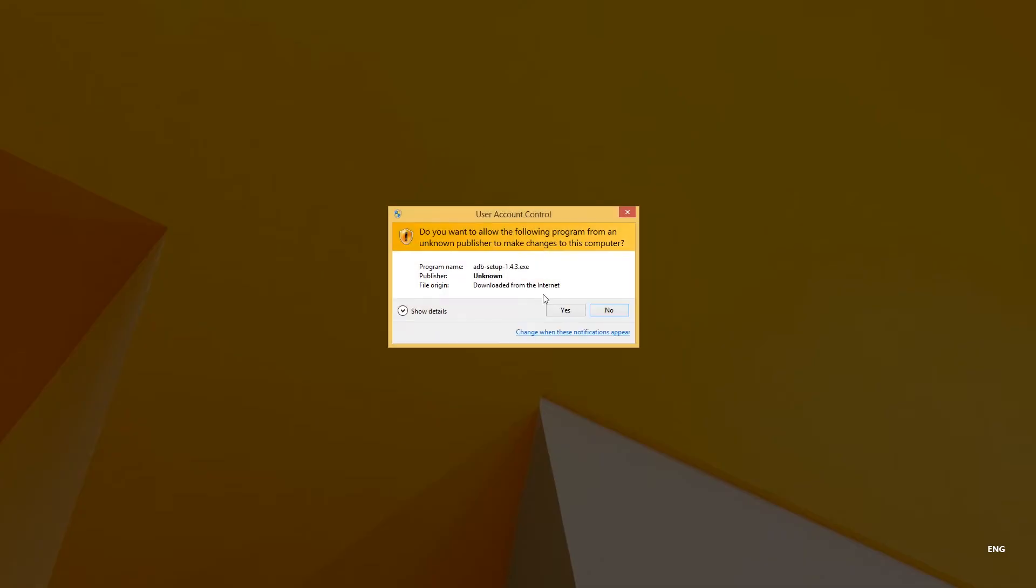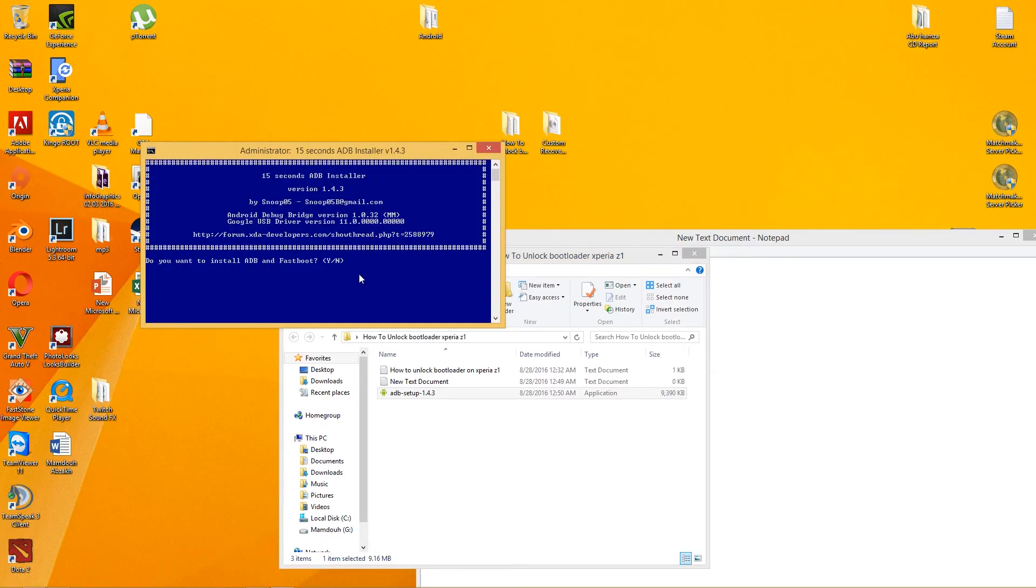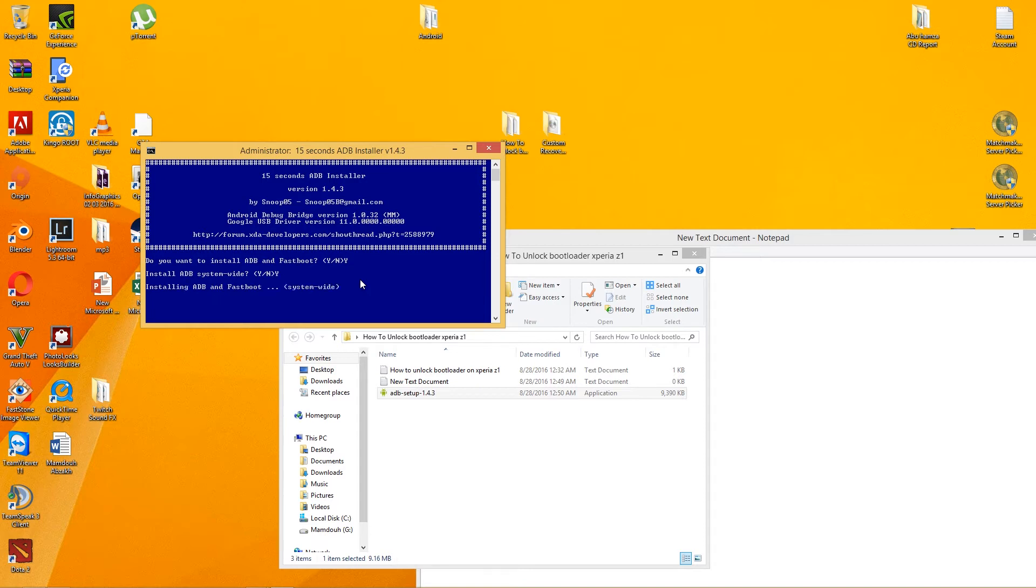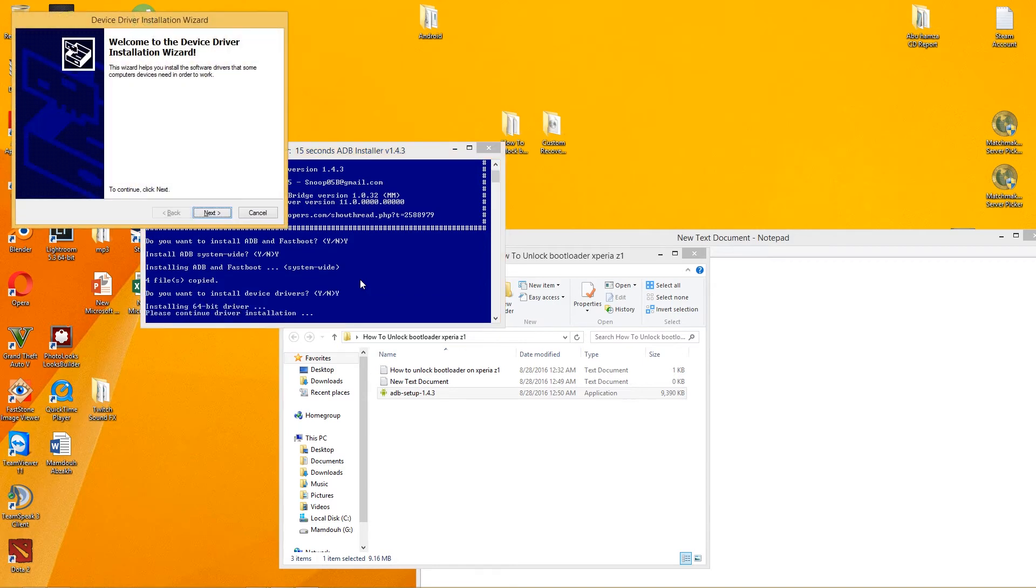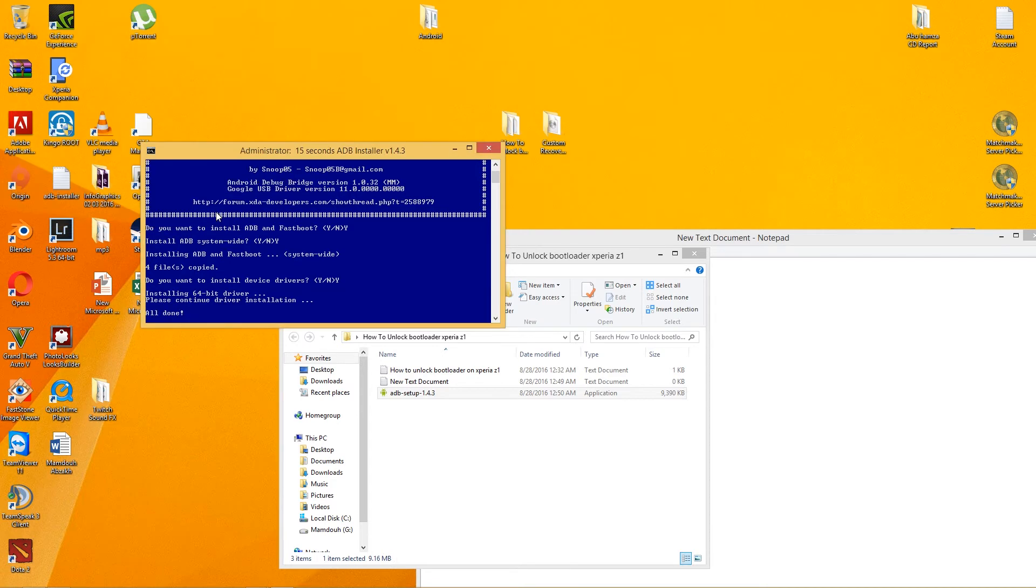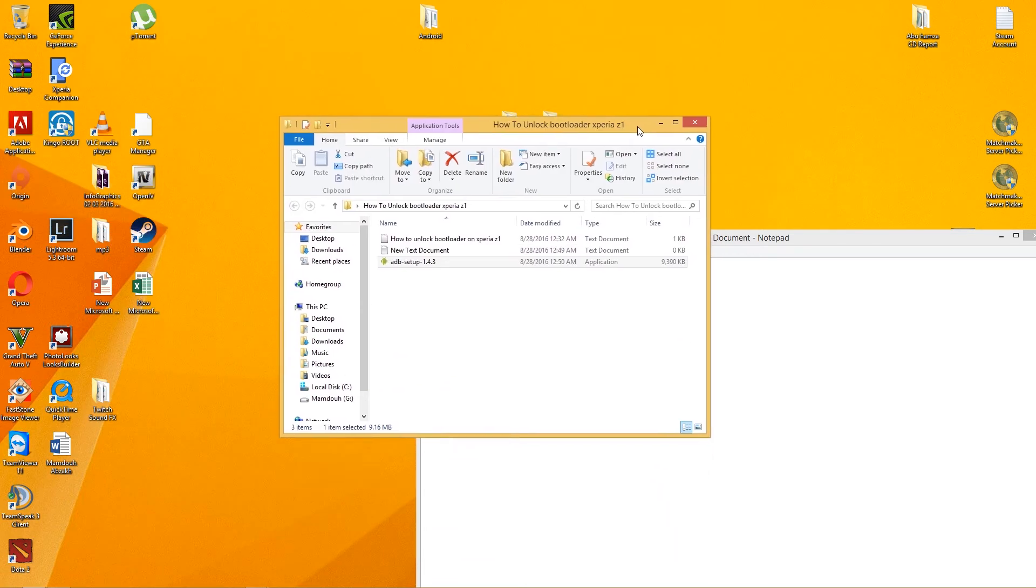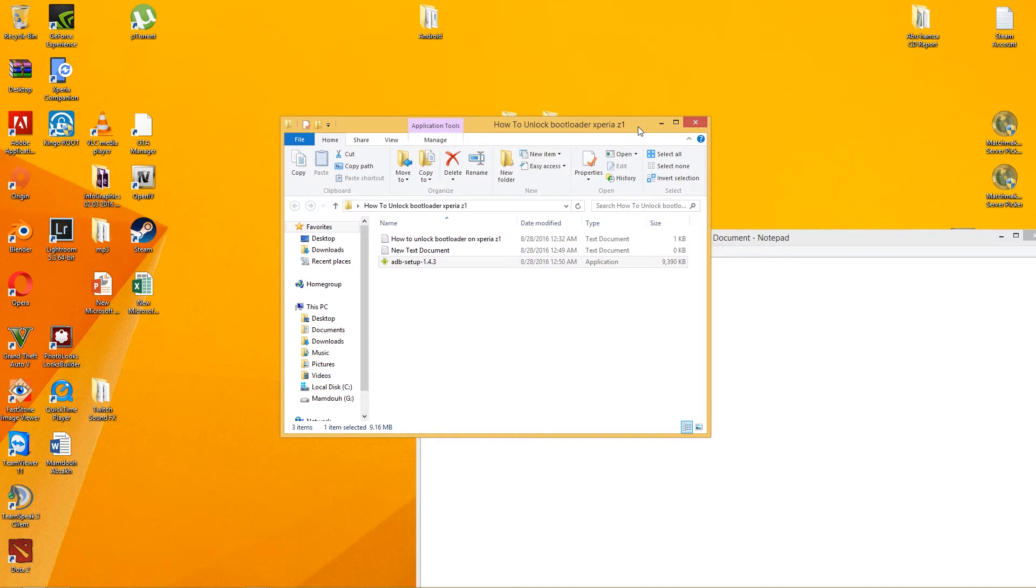After that, you have to press Y to install ADB and fastboot system-wide. Then, do you want to install your device driver? Yes, just press yes. All done. In some cases you may need to restart your computer.